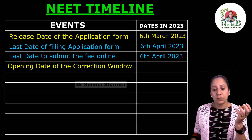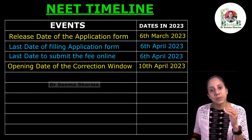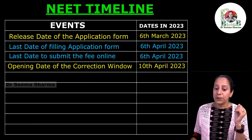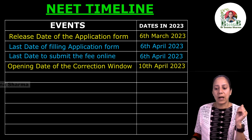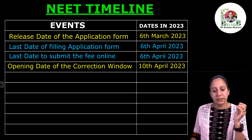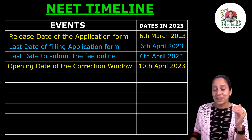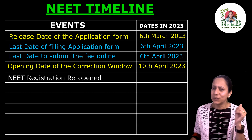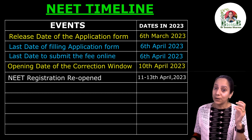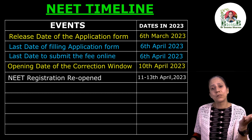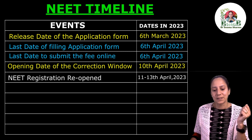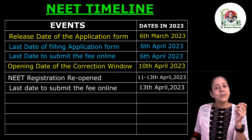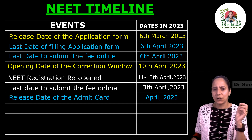NTA opens a correction window for errors such as wrong center selection or spelling mistakes, and they announce the date beforehand — this time it was 10th April 2023. Additionally, NTA reopened registration from 11th to 13th April 2023 for students who could not fill the form due to some reason, with the last date to submit the fee online being 13th April. Admit cards are generally released in the last week of April.